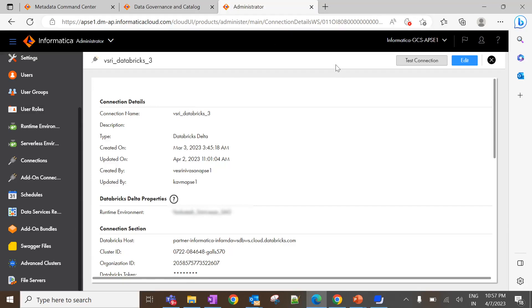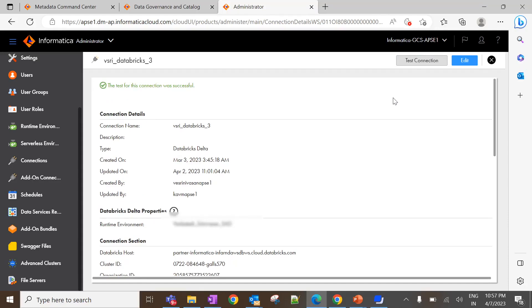Also, we can try the test connection by clicking on this test connection button. If the connection information is valid, then it will display the message, test connection is successful. So, now the connection is created. Let's configure a scanner in MCC.